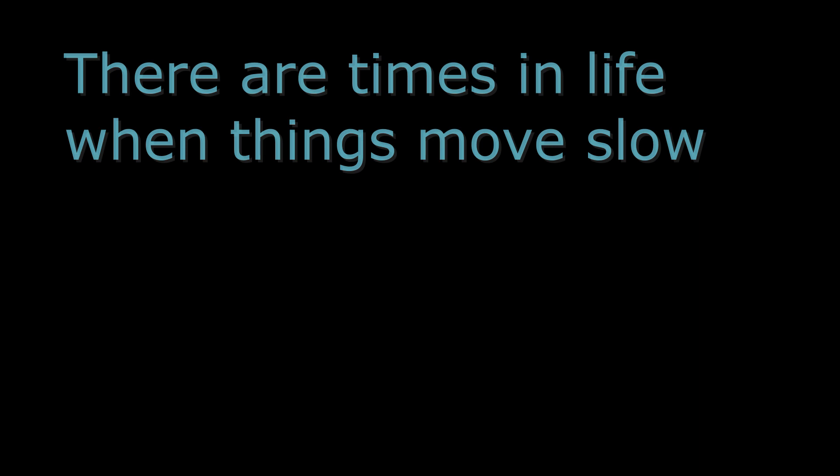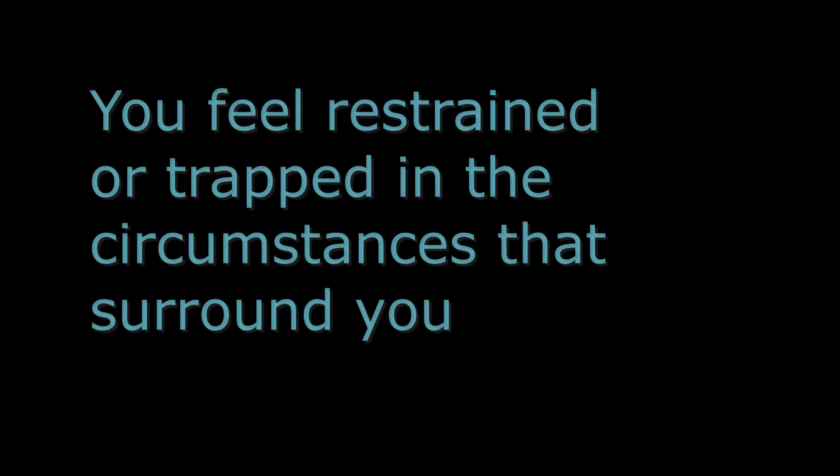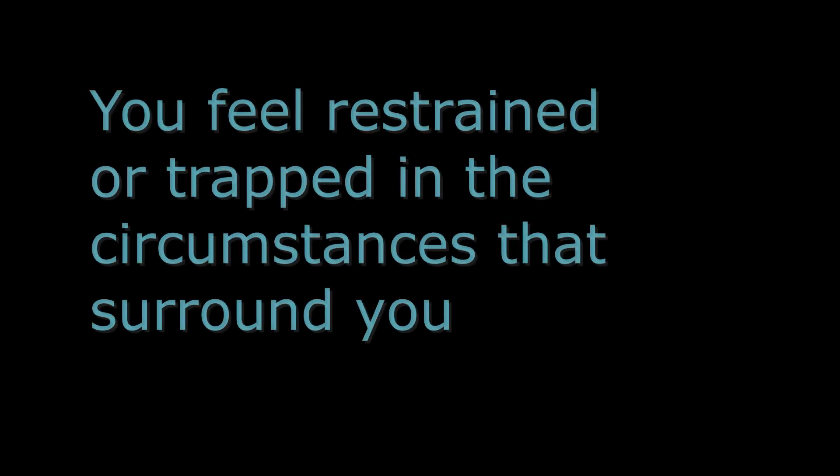There are times in life when things move slow, so slow they seem to not move at all. You feel restrained or trapped in the circumstances that surround you, but this is just an illusion.